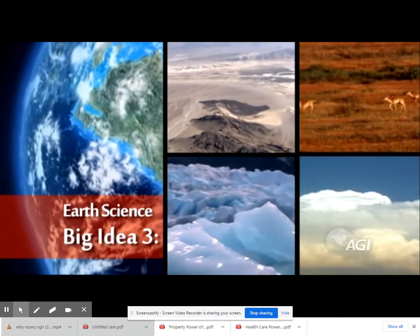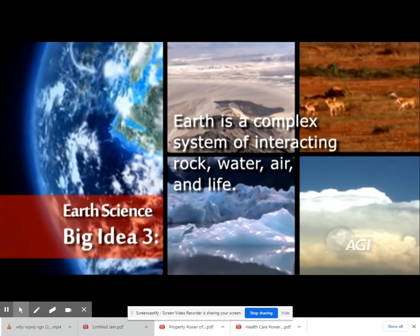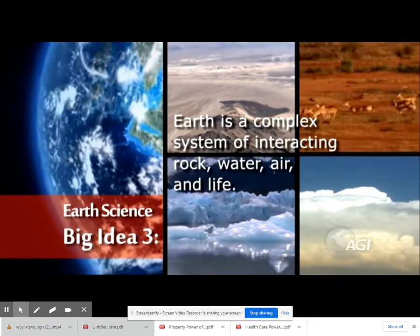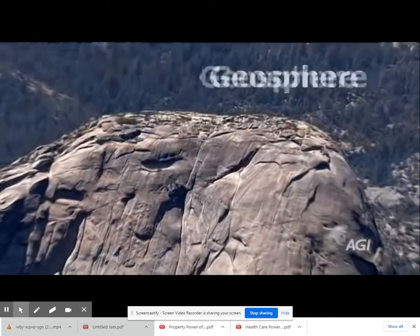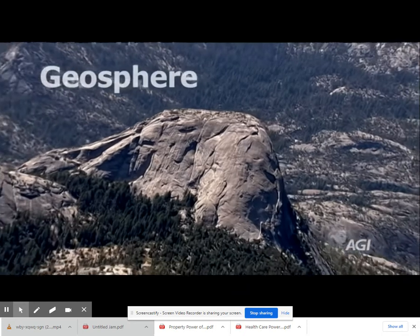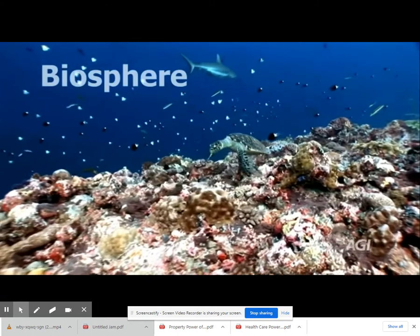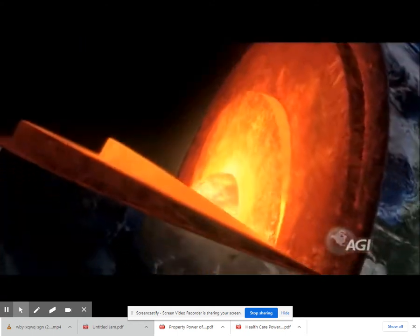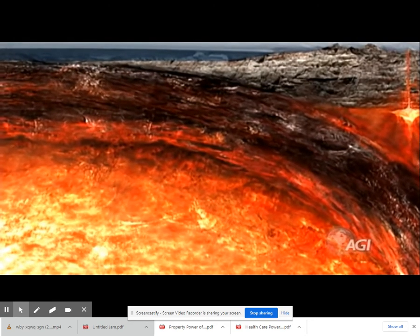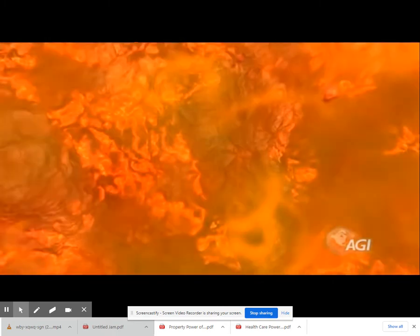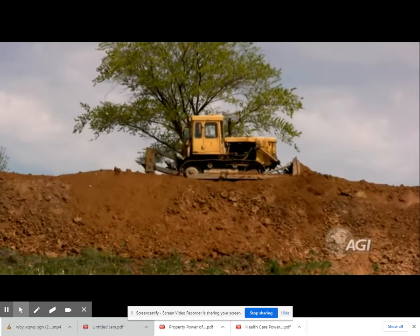This is Big Idea 3 — Earth is a complex system that interacts with rock, water, air, and life. The four major systems of Earth are the geosphere, hydrosphere, atmosphere, and biosphere. Earth's geosphere is made up of its metallic core, solid rock, molten rock, soil, and sediments.